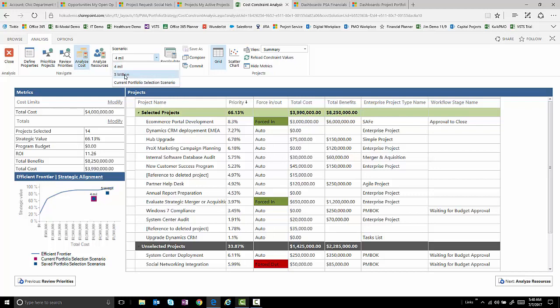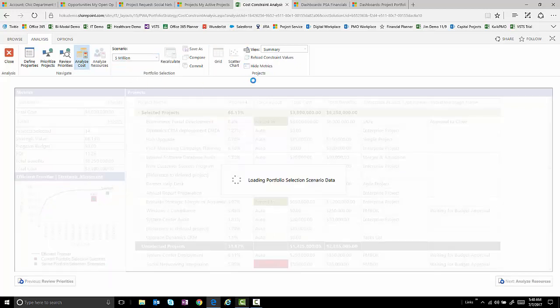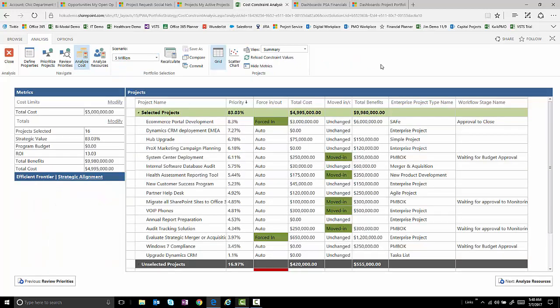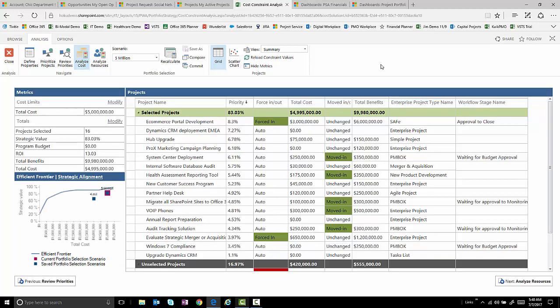We can also recalculate and do other scenarios. So for example, if we actually have say a $5 million constraint and we got another million dollars, we can actually do 83% of the value of that portfolio just if we get another million dollars into that budget.